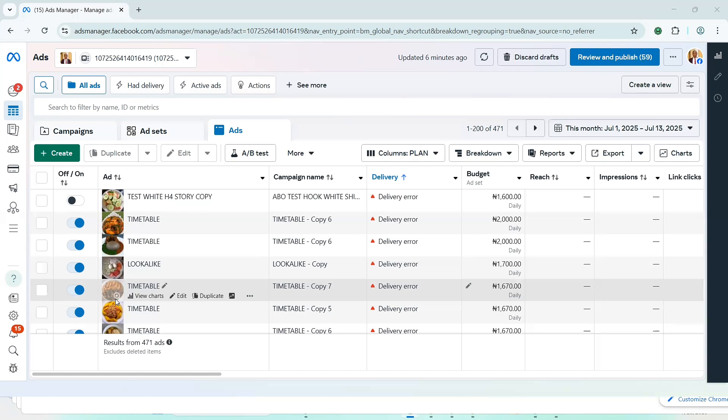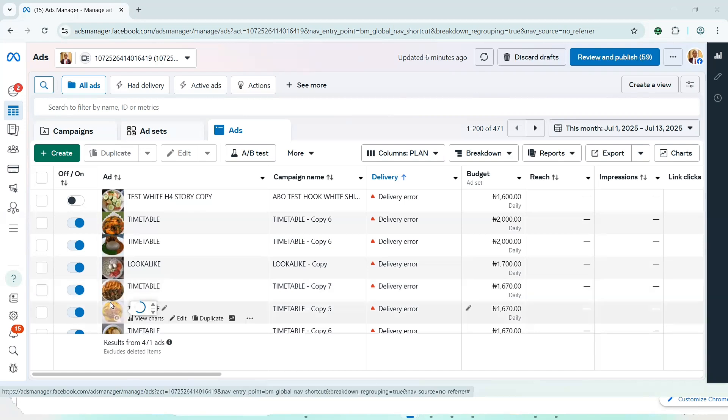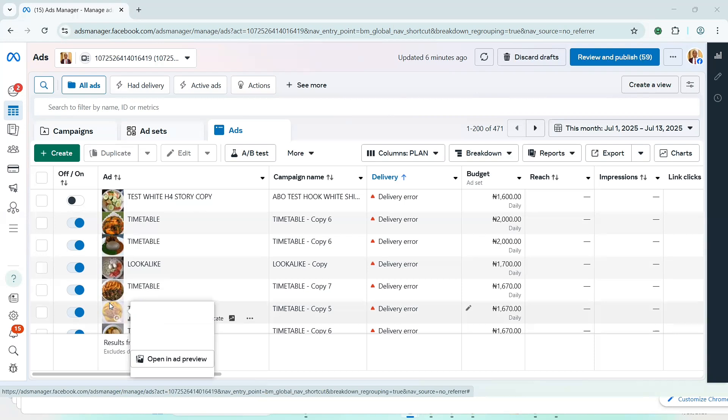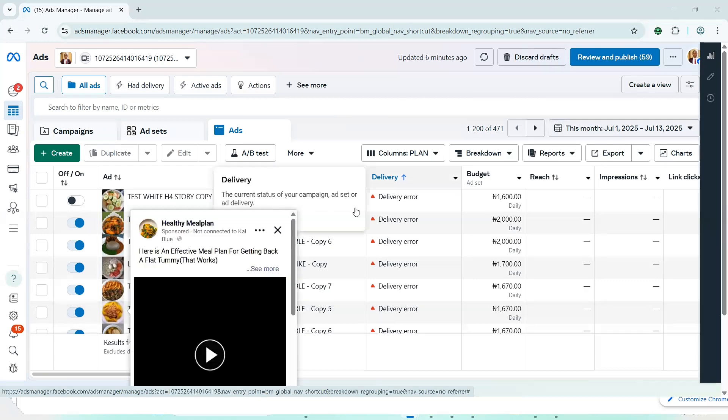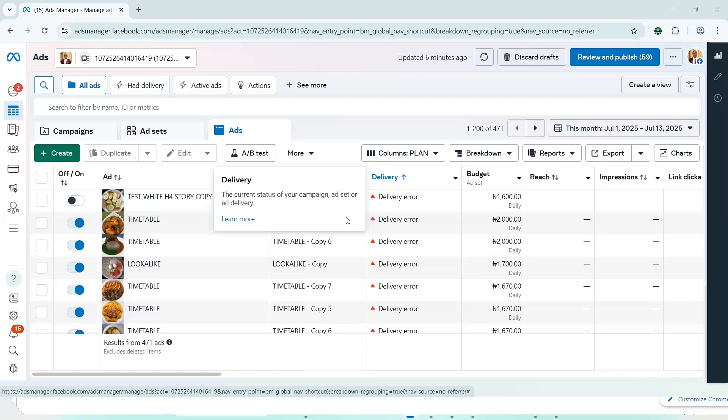Instant form is a form that was built by Facebook to help you collect names, emails, phone numbers of your prospective clients before you can now send them to wherever you want them to go. Maybe your website, maybe your WhatsApp, maybe your Telegram, maybe your Facebook or anywhere.